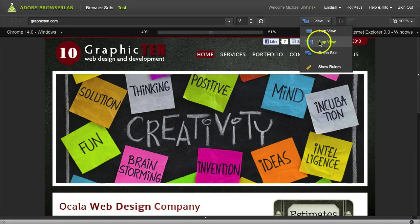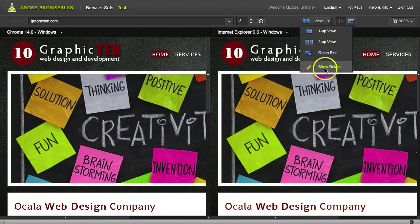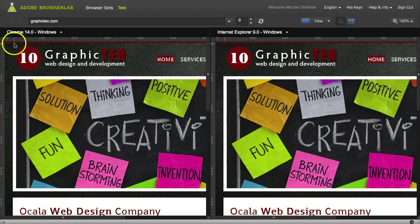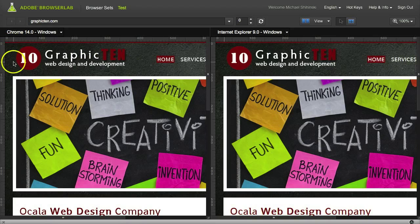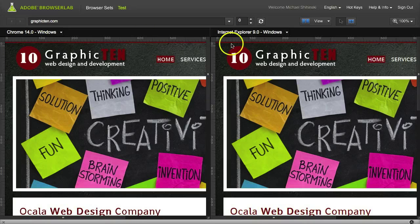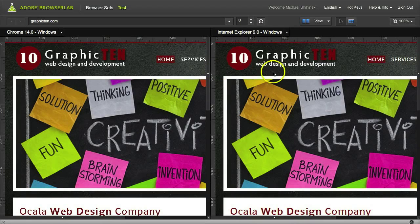Another neat option you can use is to show rulers, and with this you can measure where different elements of your site are on each different browser you have loaded up to see if there's any differences.